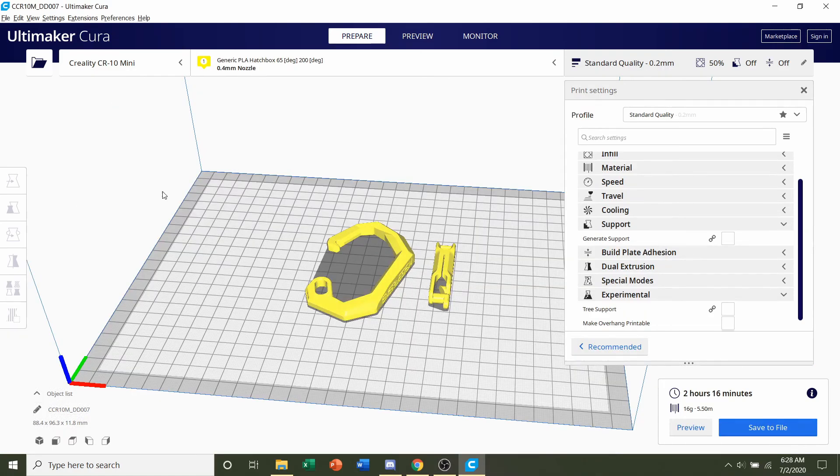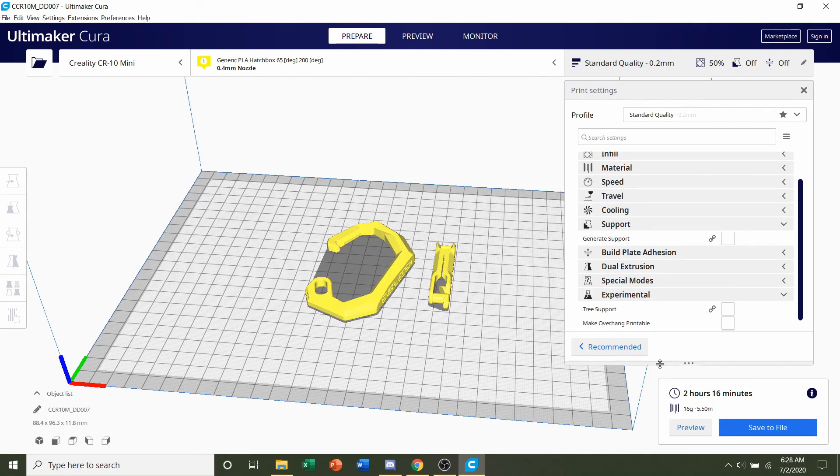Once it's finished slicing, you should be given a time estimate of roughly two hours and 16 minutes, but that will definitely depend on the printer you're using and the settings you use, as well as an estimated filament usage of 16 grams.